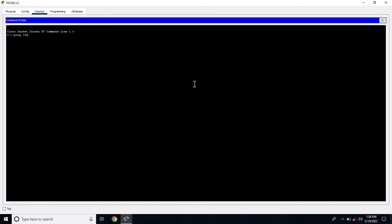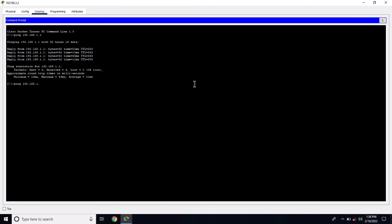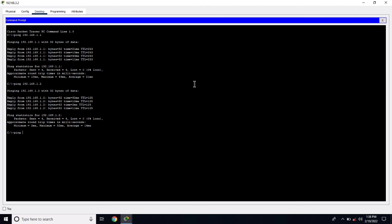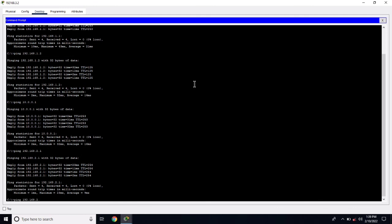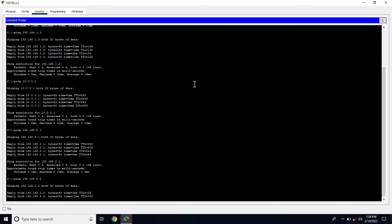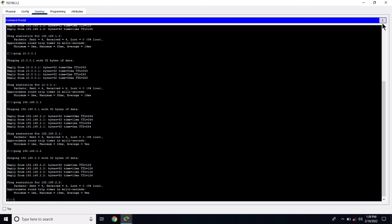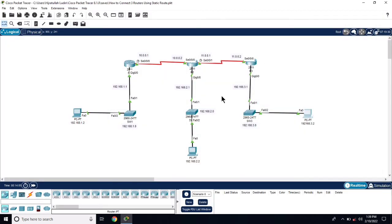Ping 192.168.1.1, reply is coming. Ping 192.168.1.2, reply is coming. Now ping the 10.0 network — 10.0.0.1 — reply is coming. Let's ping the 2.0 network — 192.168.2.1 — reply is coming. Ping 192.168.2.2, reply is coming. Connectivity between all the routers was successful. This was static routing between three routers. I hope you enjoyed this video, thanks for watching.